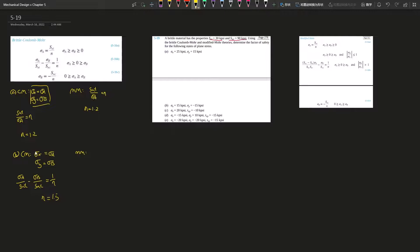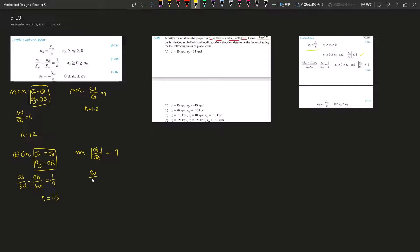For Modified Mohr part B, one is bigger than zero and one is smaller than zero — between Case 2 and Case 3. What sets them apart is the ratio: stress B divided by stress A is 15 over 15, which equals 1. Since this equals 1, it's Case 2, and we use the Case 1 equation: Sut divided by stress A gives n. So n equals 30 divided by 15, which is 2.